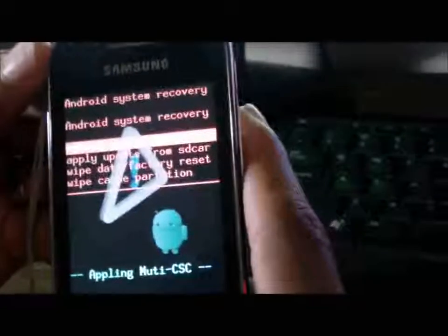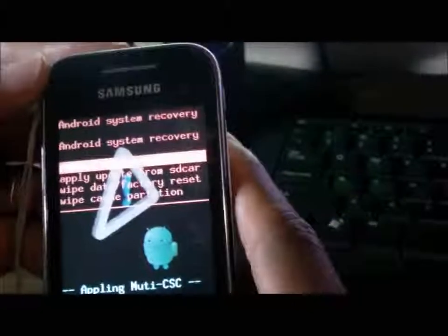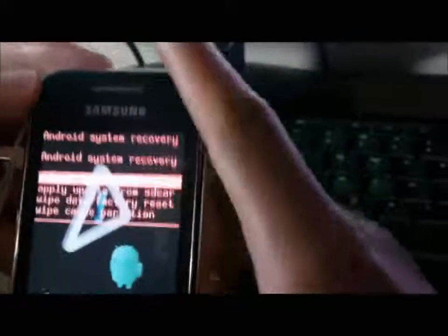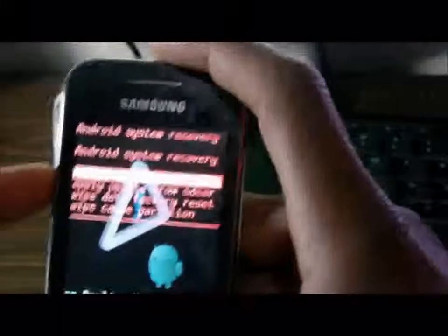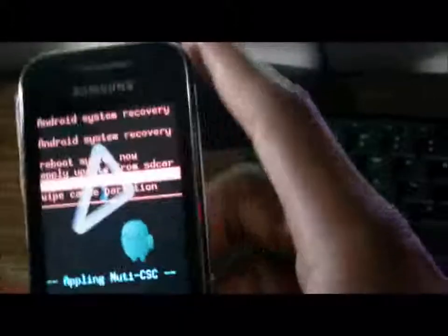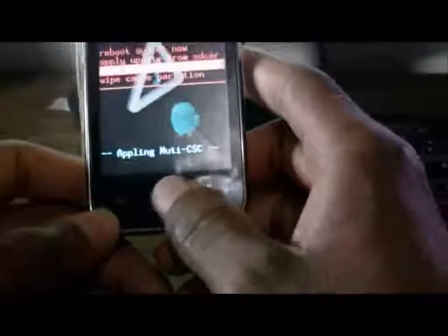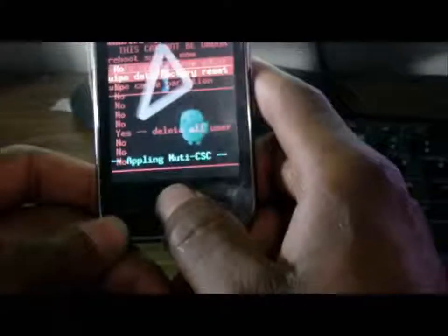Now, what you want to do is scroll down to 'wipe data factory reset.' To go to that option, you just need to use the volume down button. The home button will be used as enter or OK to choose this option.